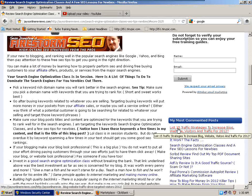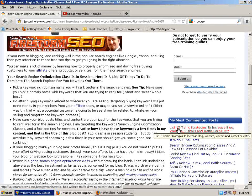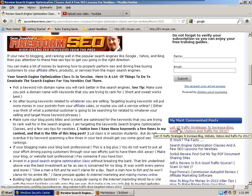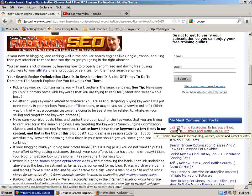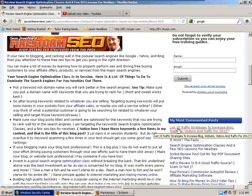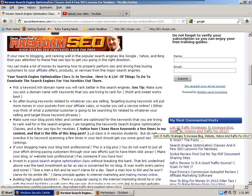It's targeted traffic, so the people that are going to be visiting your blog or website will actually be interested in what you have to offer. It could be free stuff you're giving away, just free information, or it could be selling something. These people will be very interested because they're actually looking for the information that you have to offer on your blog or website.